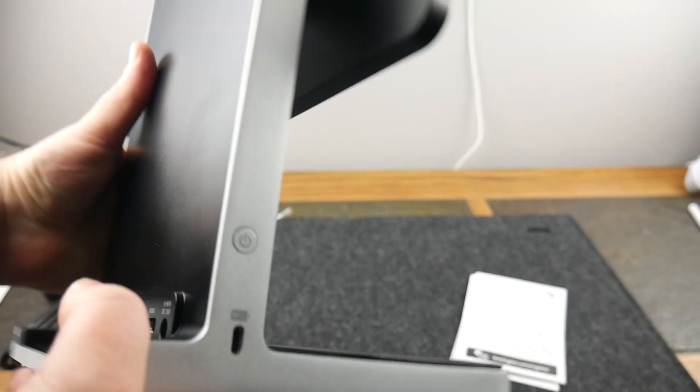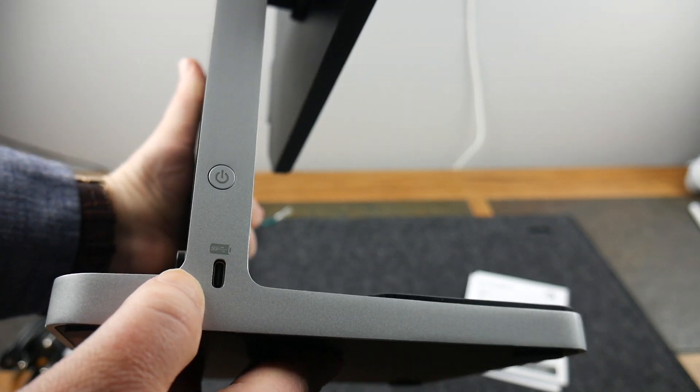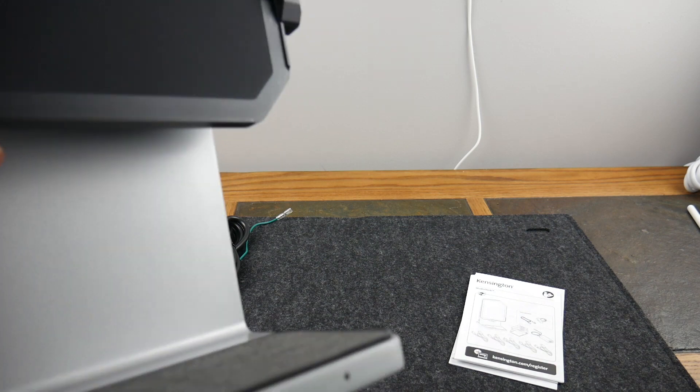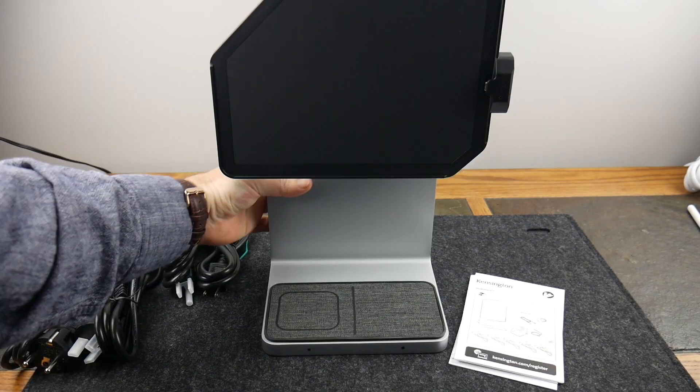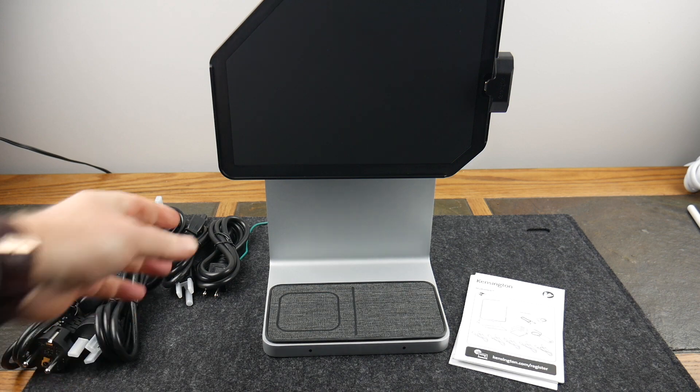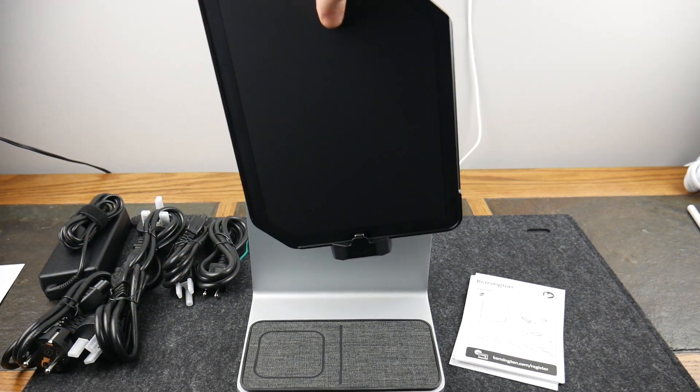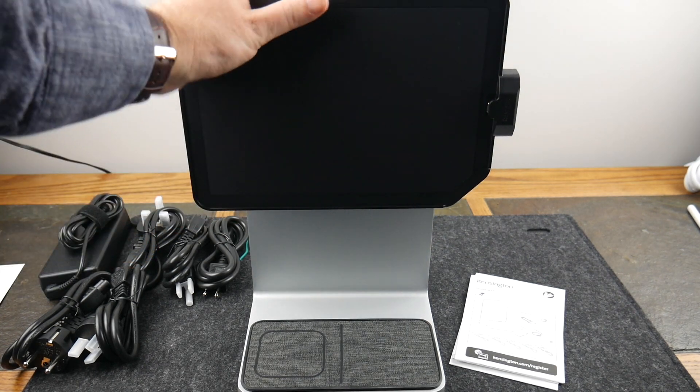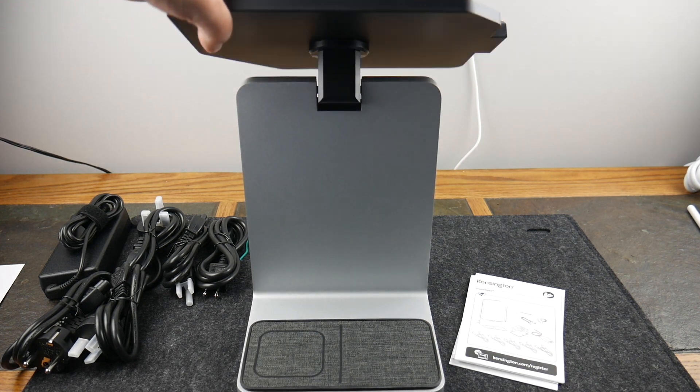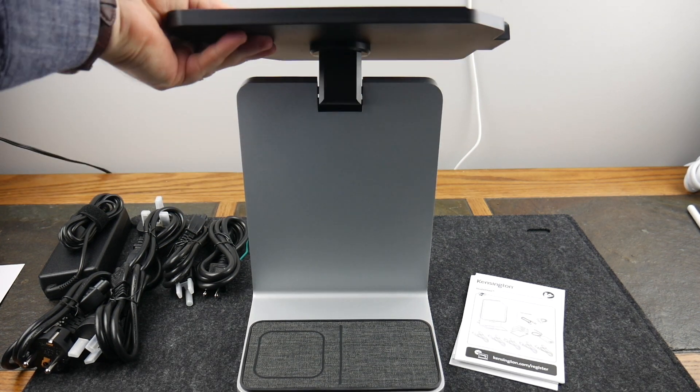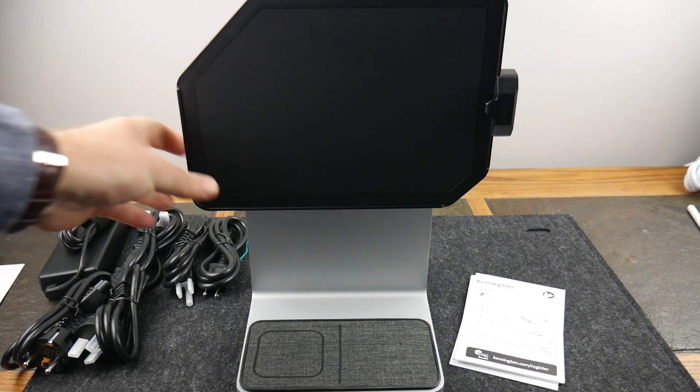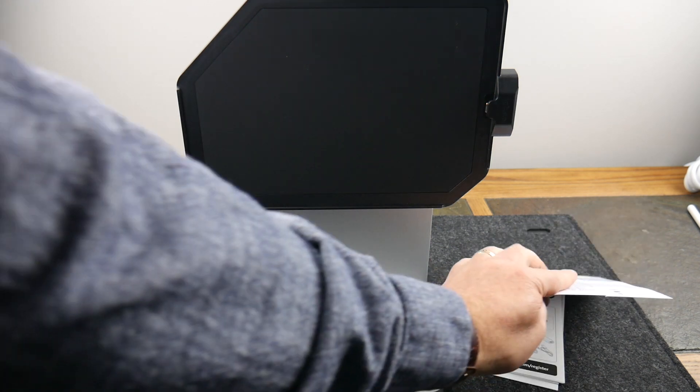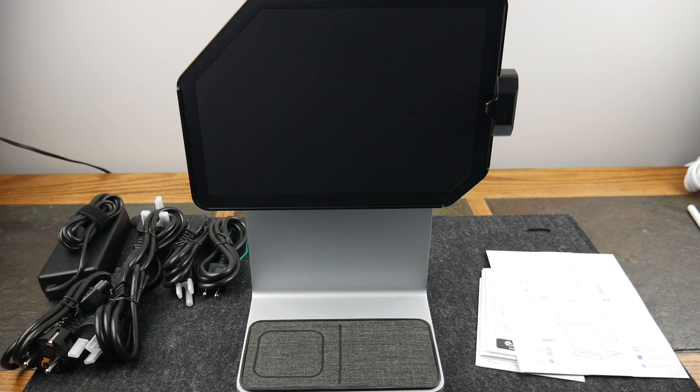Over here you've got a USB-C charge and then a power button. This thing weighs a ton, it's a beast. Now one thing we're going to look at too is you can rotate this so you can do it vertical or horizontal, and then you can tilt this bad boy to just about any viewing angle. You can see here with that mechanism under here, it feels very very sturdy.